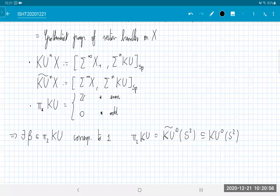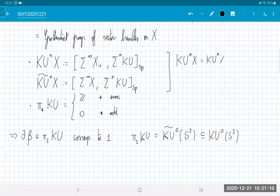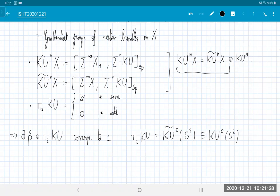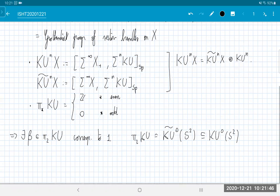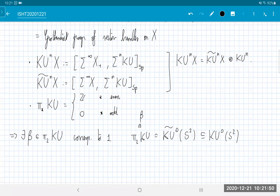KU⁰(S²) = K̃U⁰(S²) ⊕ KU⁰(point) by the standard decomposition: KU^n(X) = K̃U^n(X) ⊕ KU⁰(point). This holds in all even degrees since we have non-trivial coefficients there — unlike ordinary cohomology where coefficients vanish outside degree zero. The class β corresponds to some virtual difference of two vector bundles over S², and the first thing I want to do is identify what this element is.